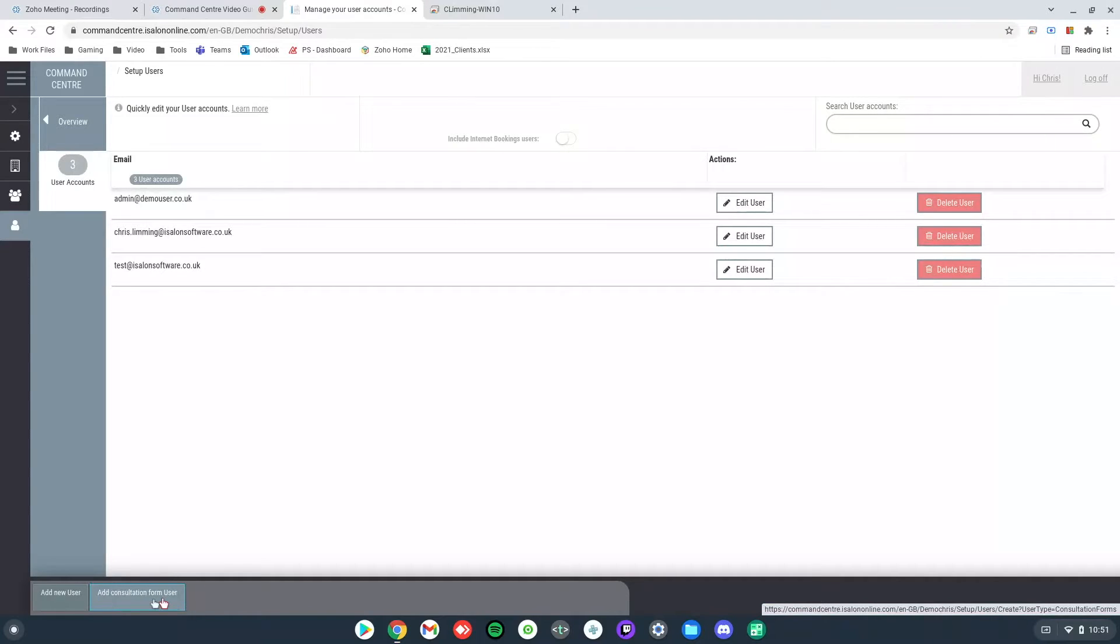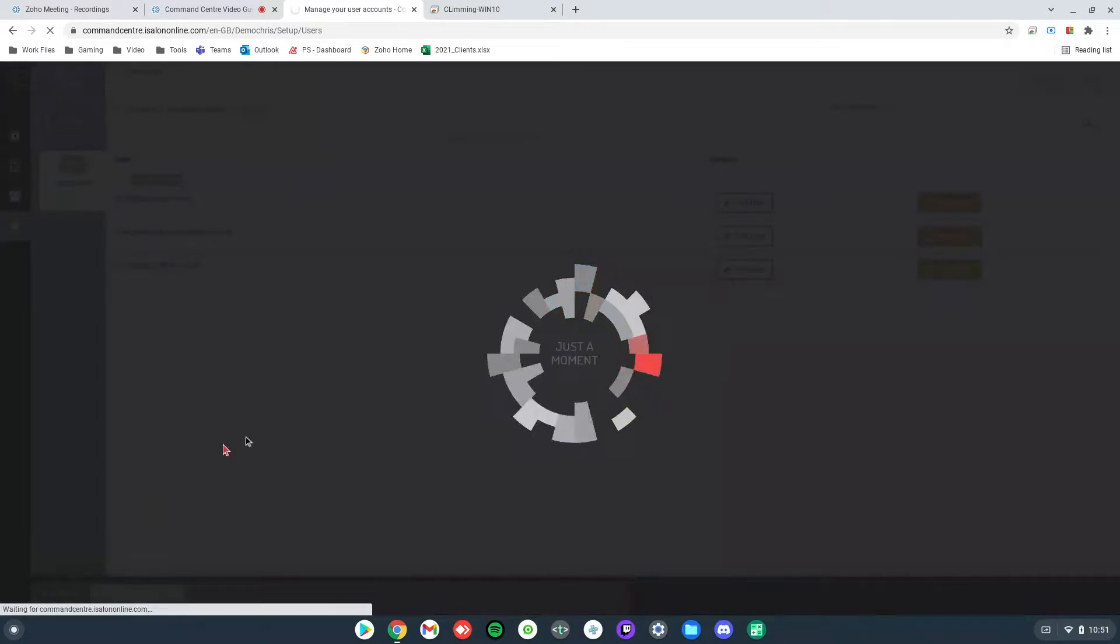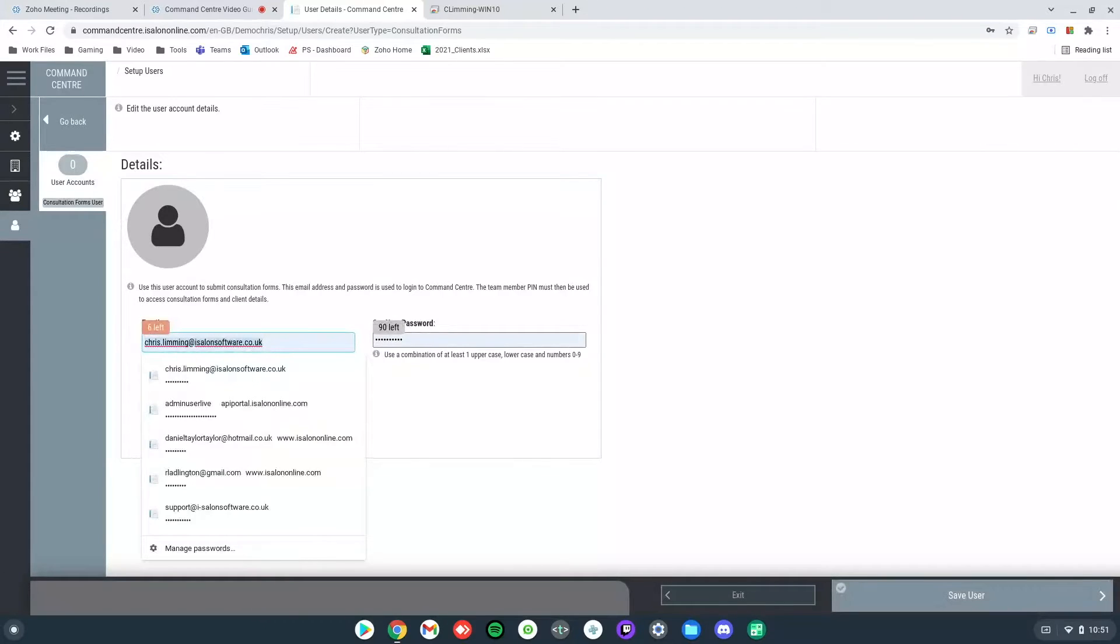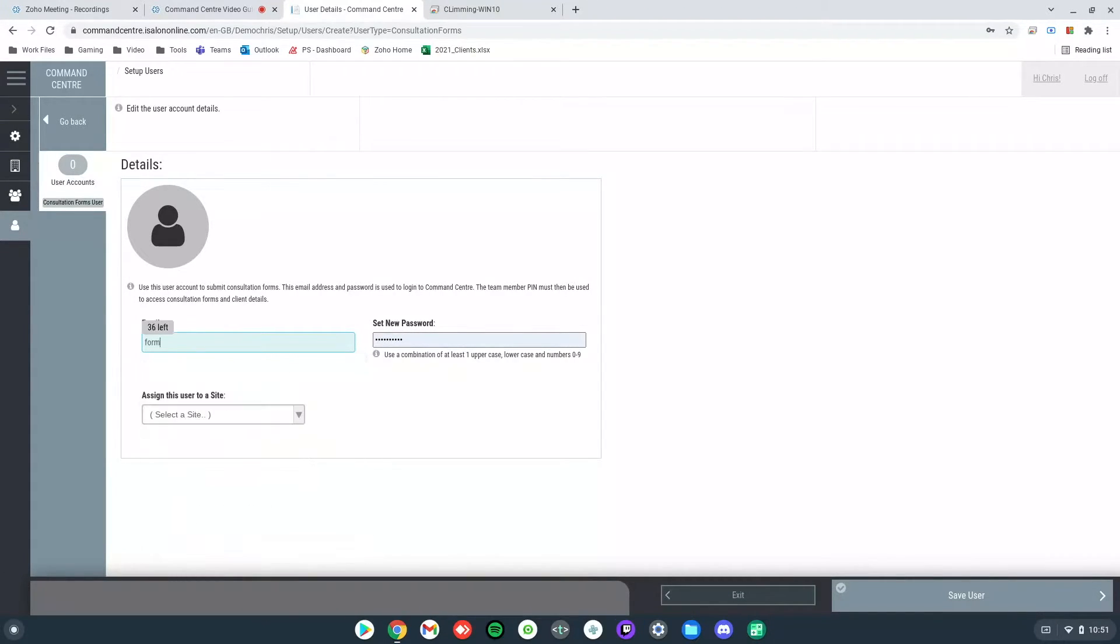If I click on that, all we do then is we put the email address in that we want for it, so I might put forms, and then we put the password in.